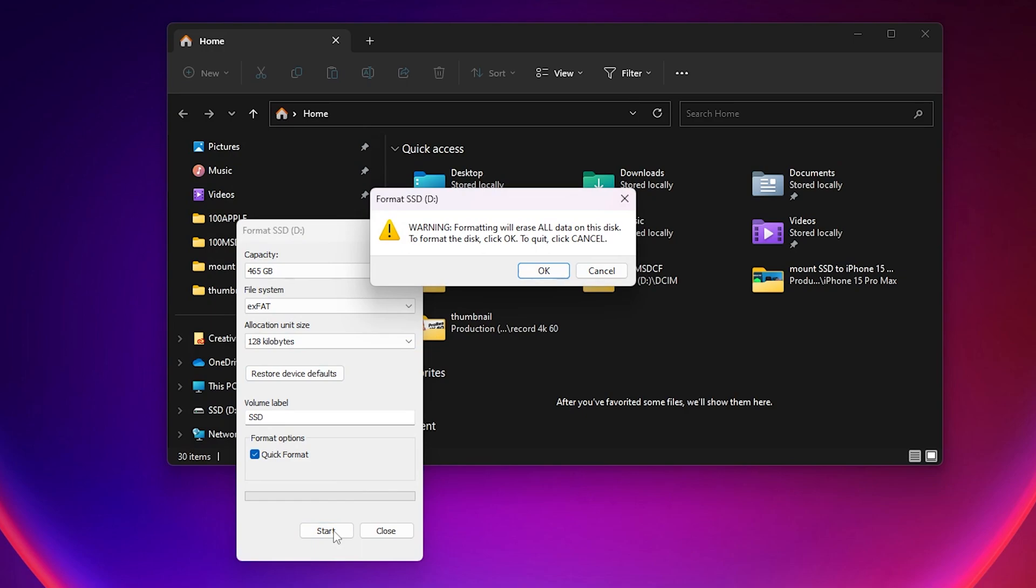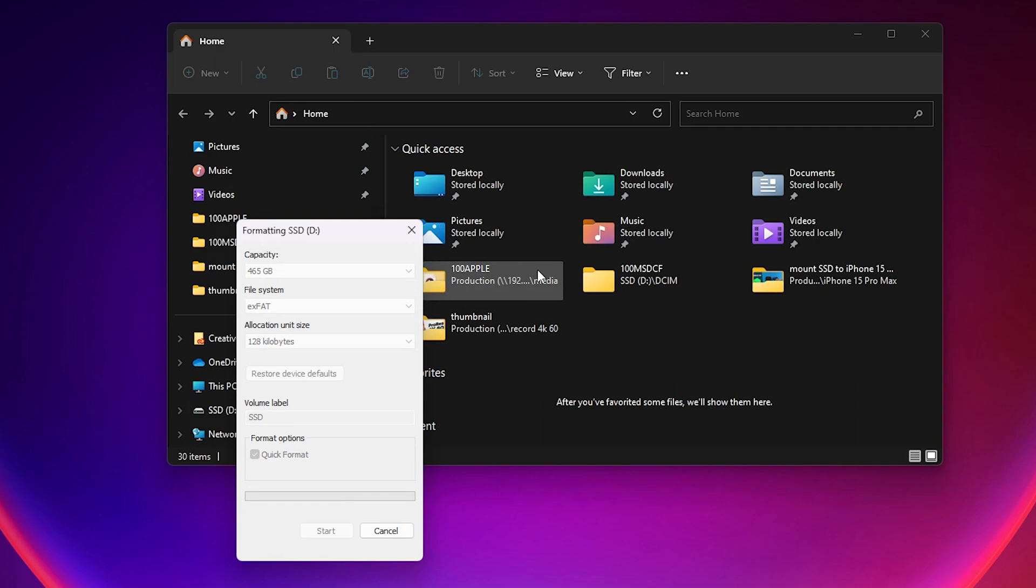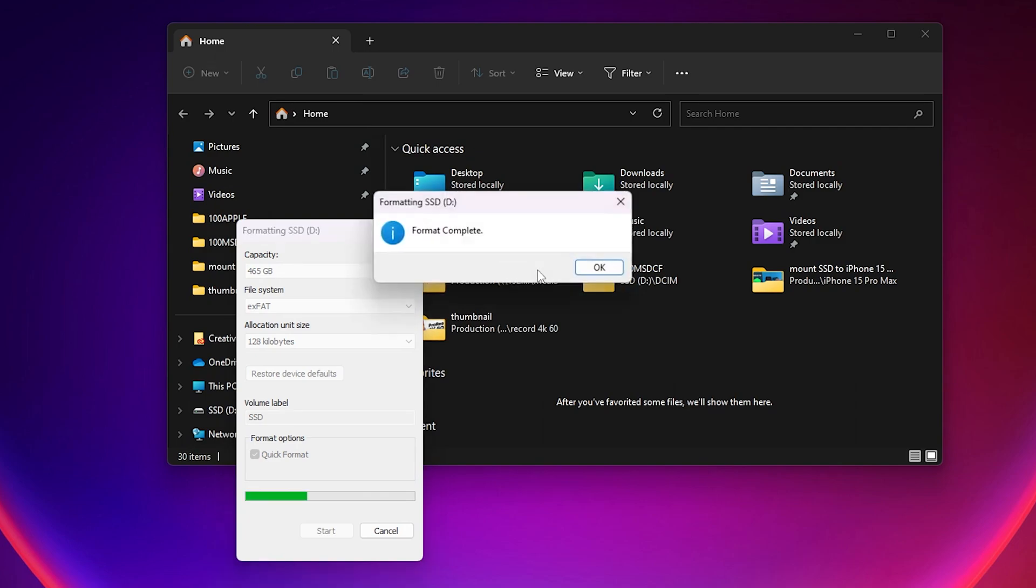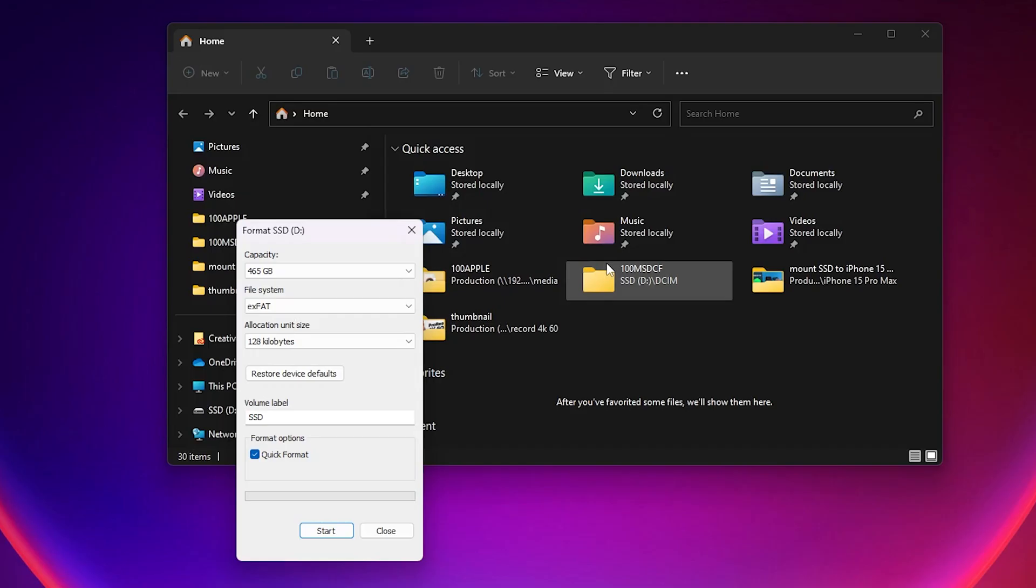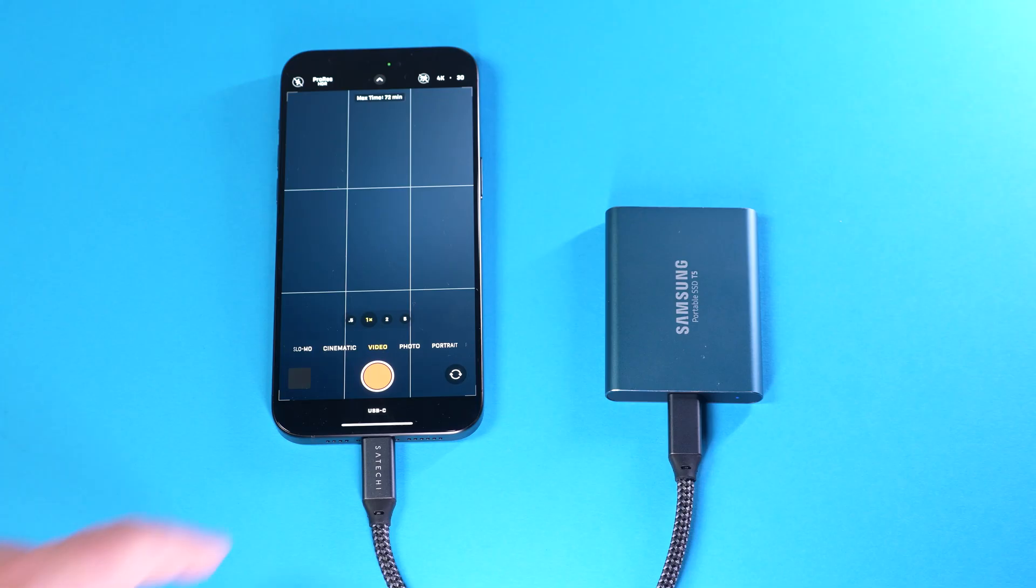You will be warned that all data will be erased but since you already have made a backup you can hit OK. Once you get the confirmation that the formatting is done you can eject your SSD from your computer and use it with your iPhone.